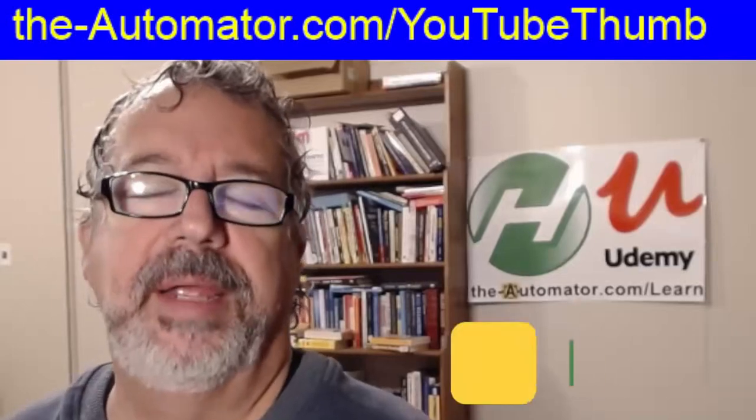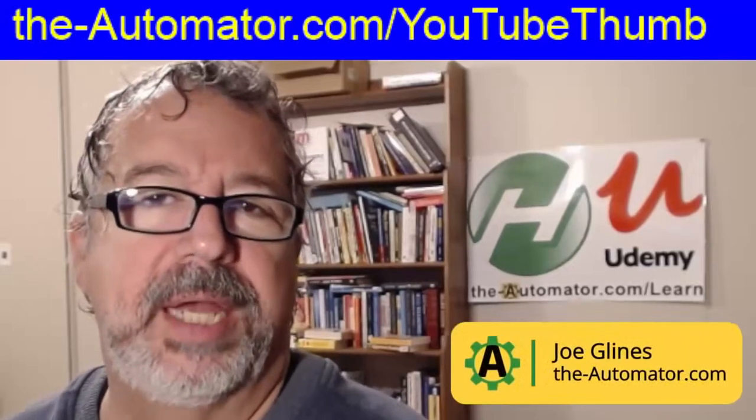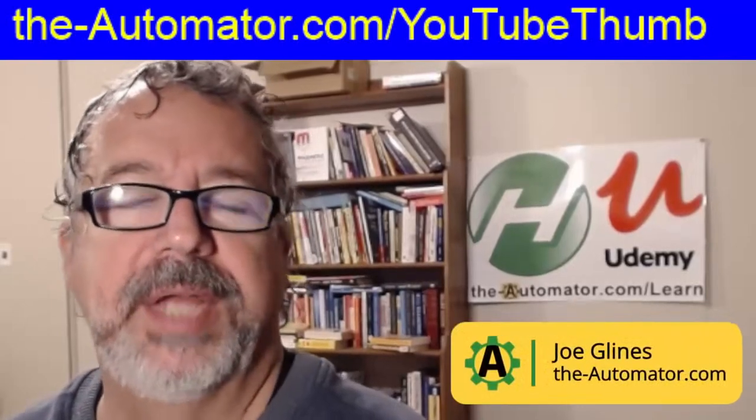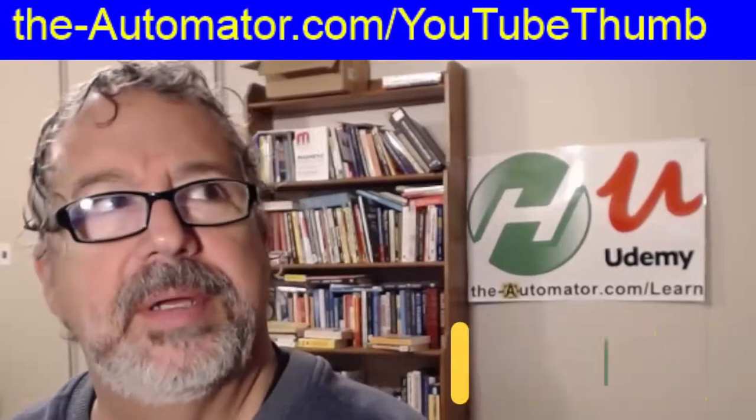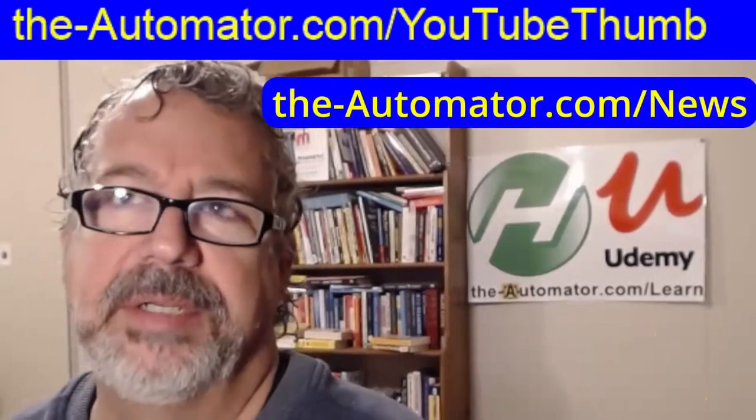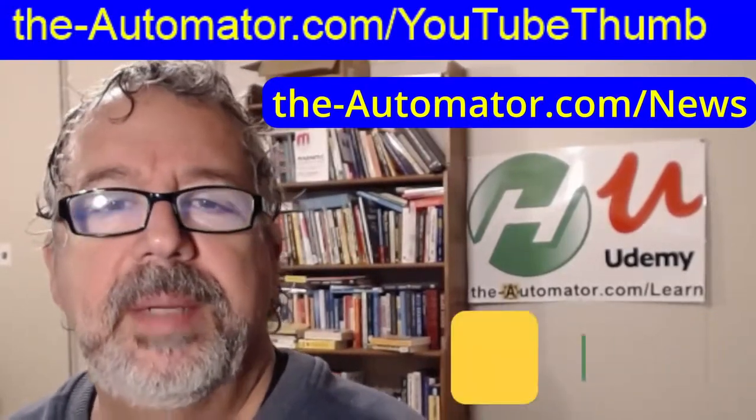Hey, it's Joe Glines from The Automator, and I'm working on my weekly newsletter. It goes out every Thursday. If you're not signed up, you can go to theautomator.com and sign up.